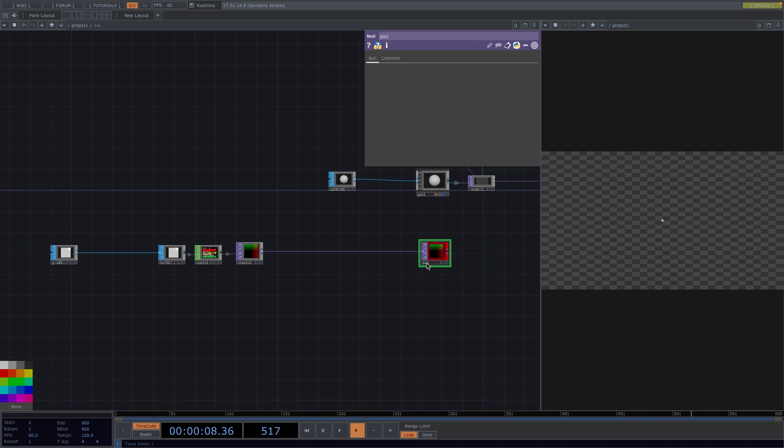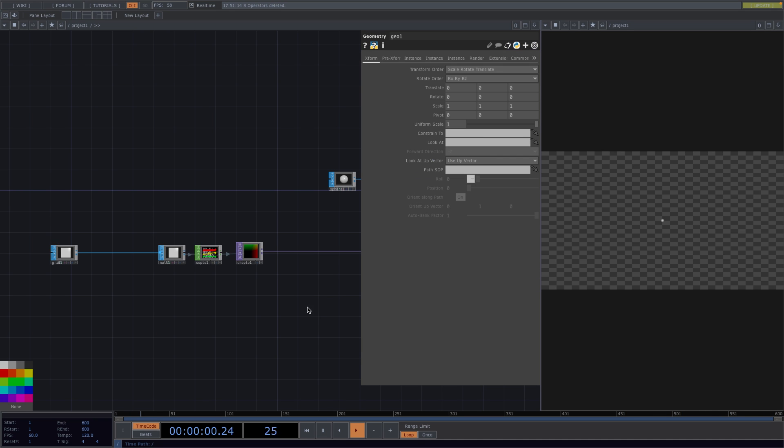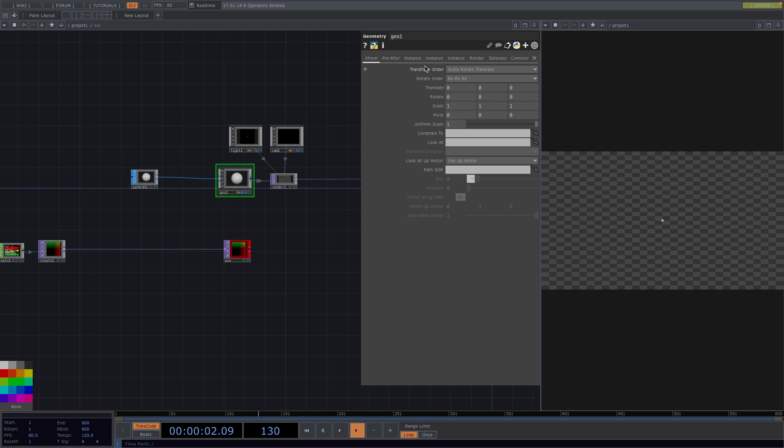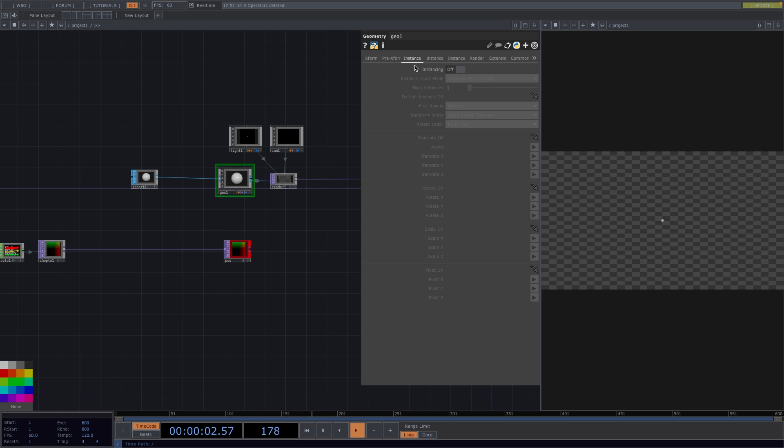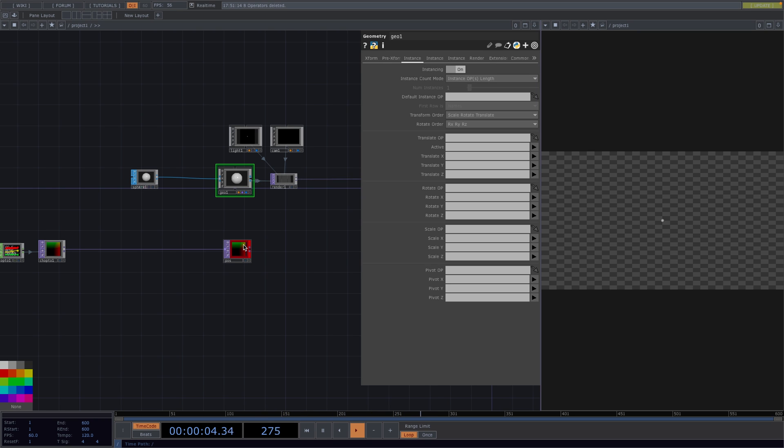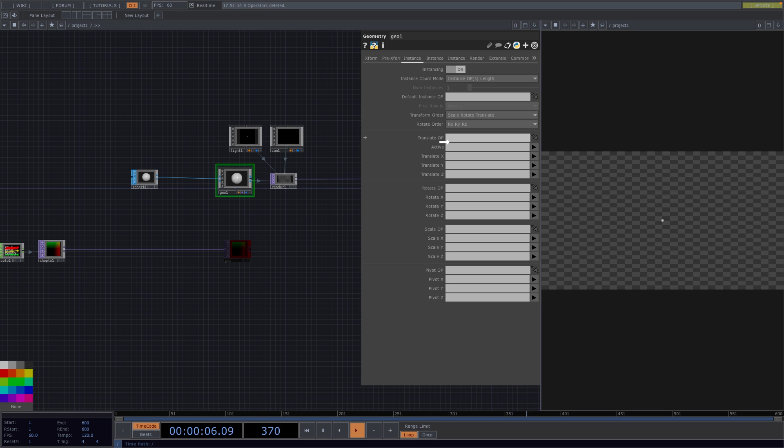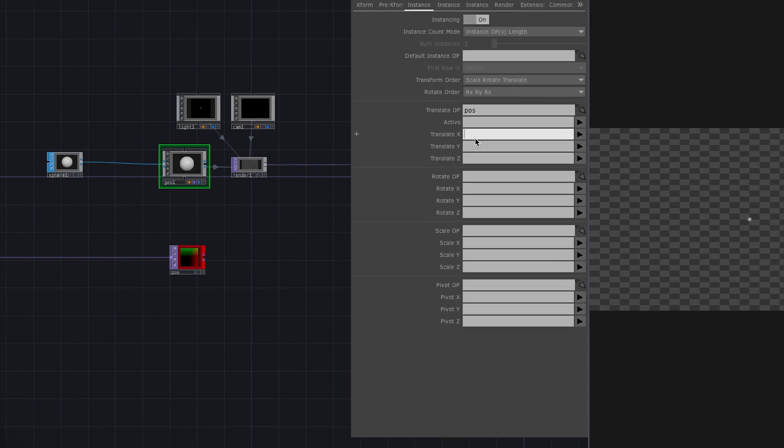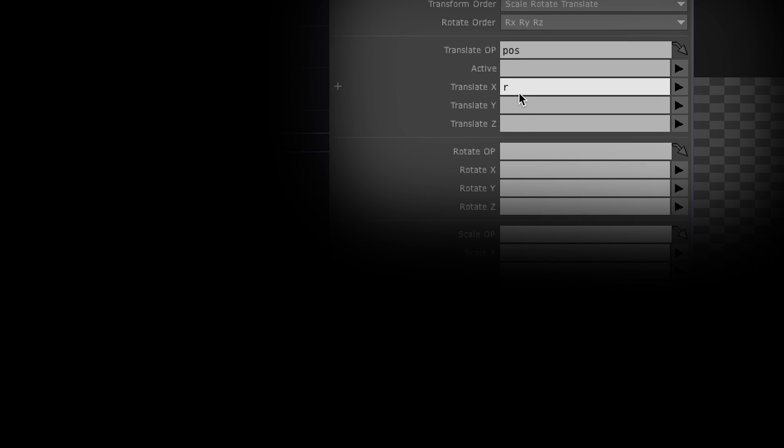Now back to the geometry. In the parameter window go to instance. This page provides the ability to create hardware instances of the geometry. In here turn the instancing on and drag and drop our position nodes to the translate op of the geo. Since the instance data is supplied by a top, the top's RGB channels are going to be assigned to the instance attributes.